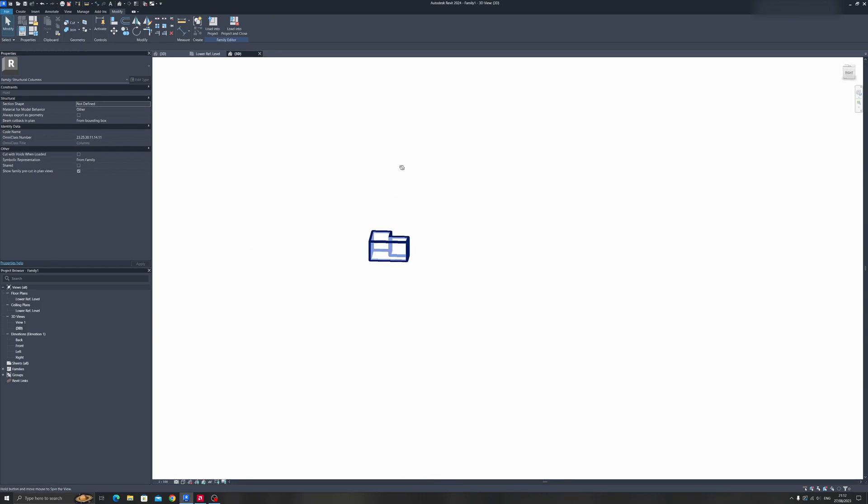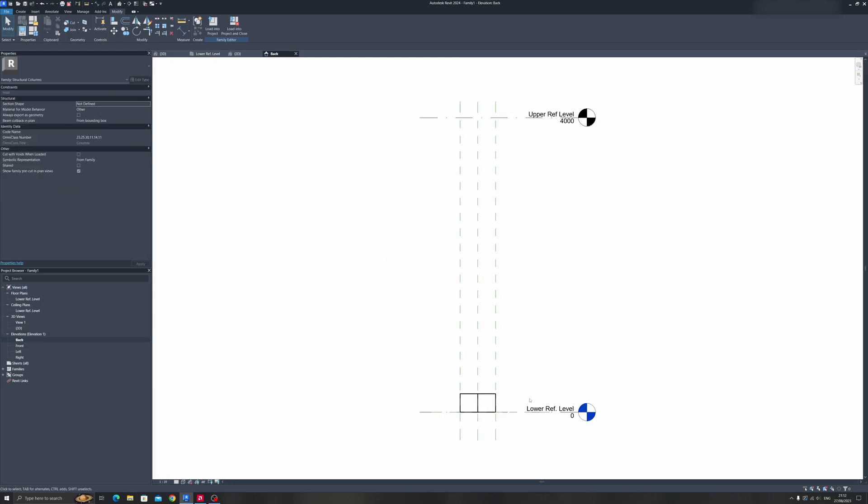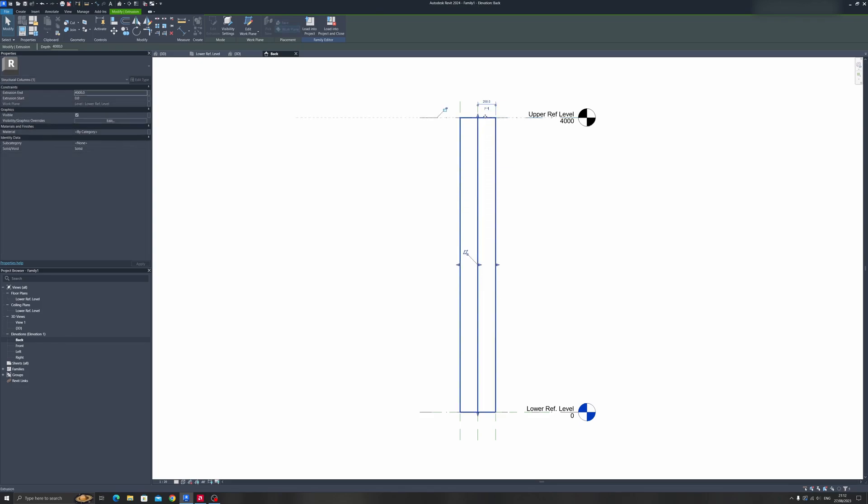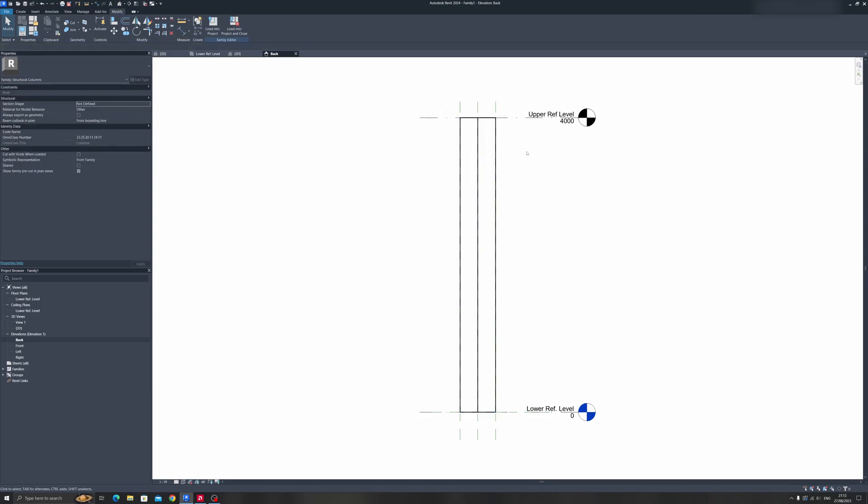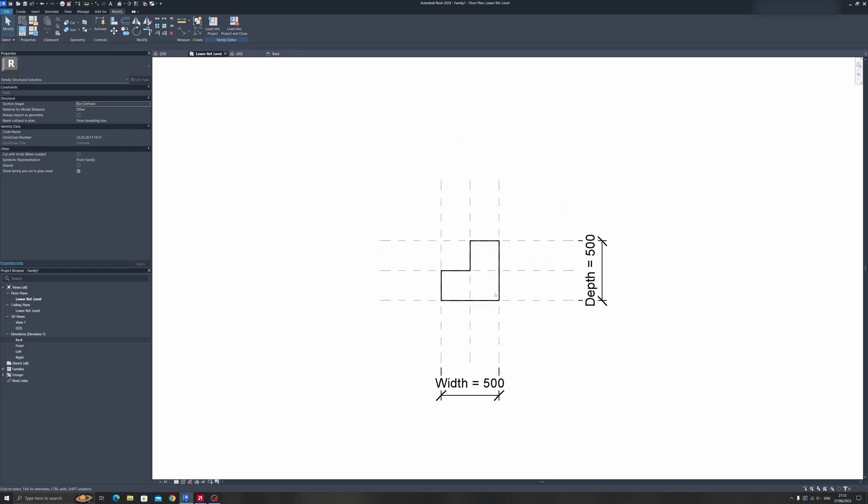Let's proceed to an Elevation view and drag this up to the upper reference level. Now let us define the attributes of this column, such as the width and depth. We need an additional dimension called thickness.